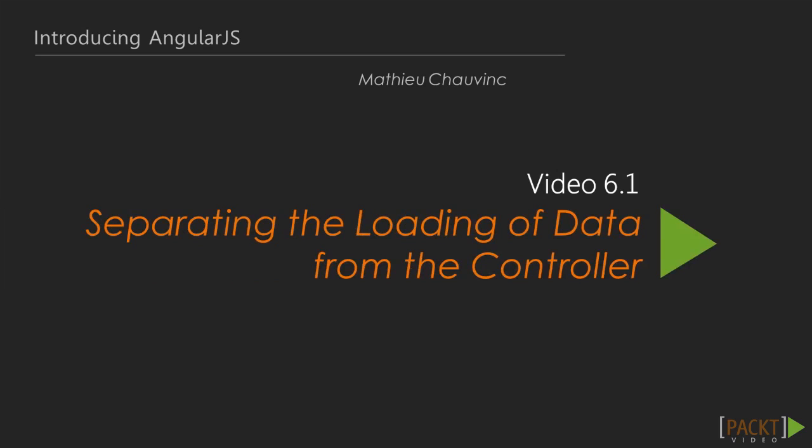In this first video, we will be reviewing the code that we already have, highlight some of the issues from a structure perspective, and discuss the how and why of the importance of separation of concerns.